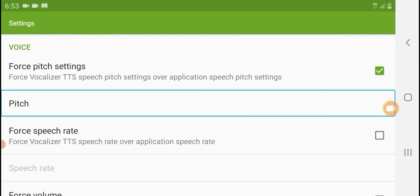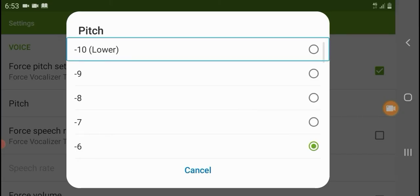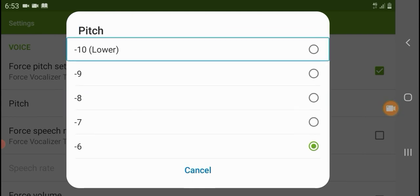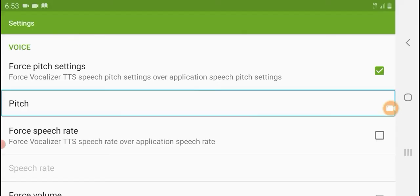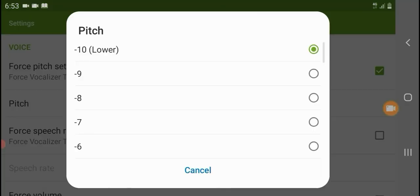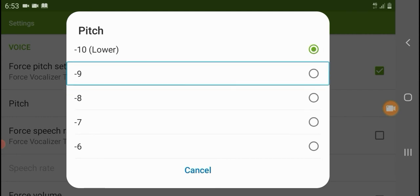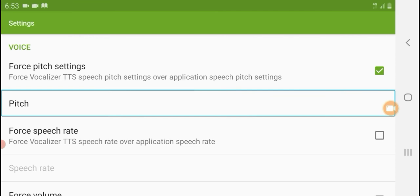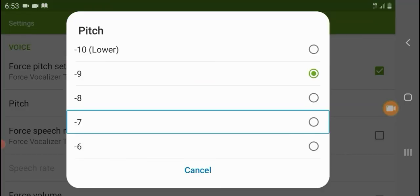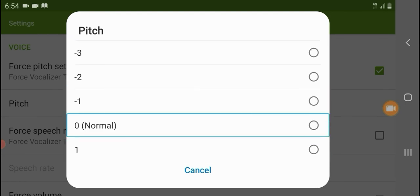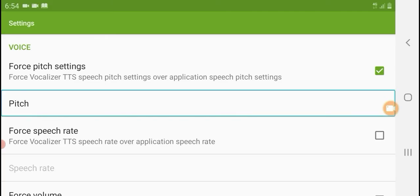Settings. Pitch — three of thirty-one. In list. Pitch minus ten. Cancel. Minus five. Minus six. Minus ten. For speech rate — pitch. Minus nine. Minus eight. Minus nine. Two of twenty. Settings. Pitch — three of thirty-one. In list. Minus eight. Three of — minus seven. Minus four. Minus one. Zero. One. Two. Settings. Pitch — three of thirty-one.